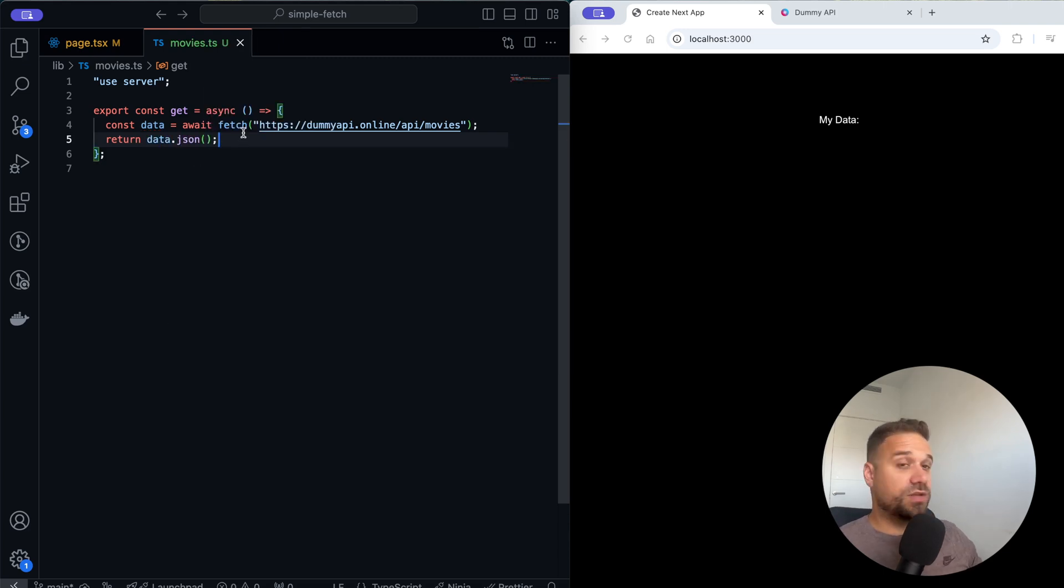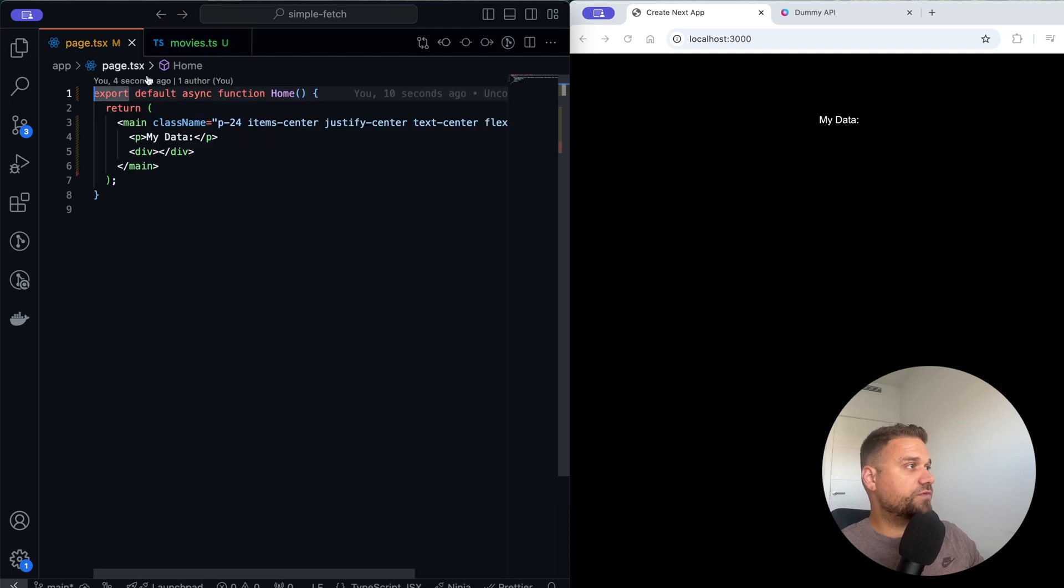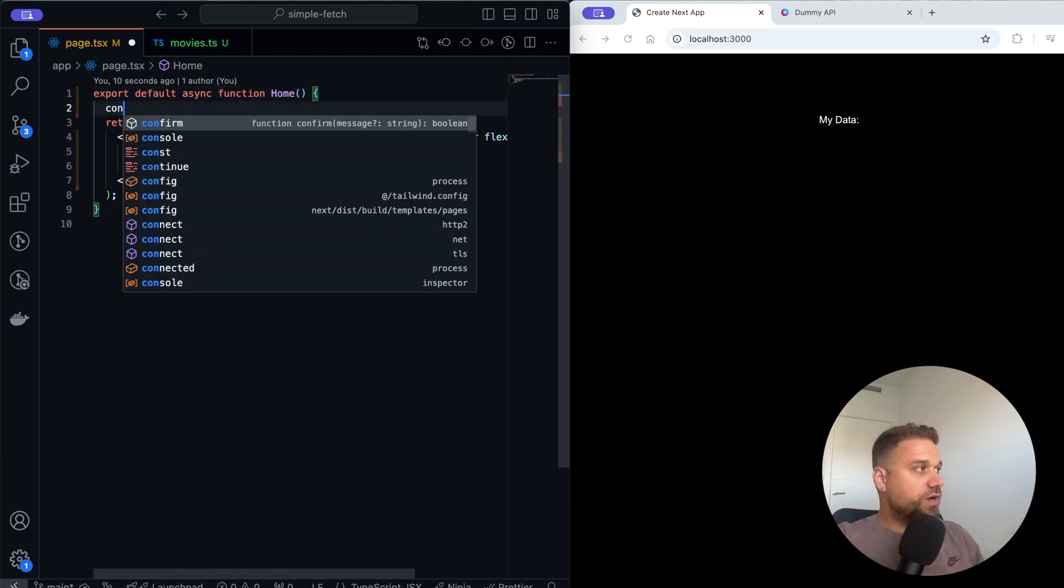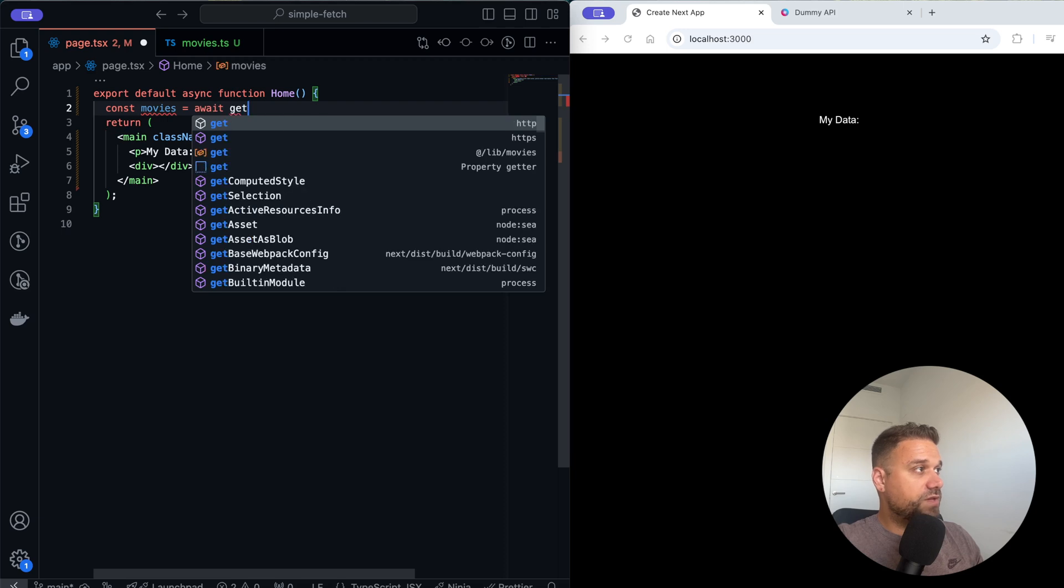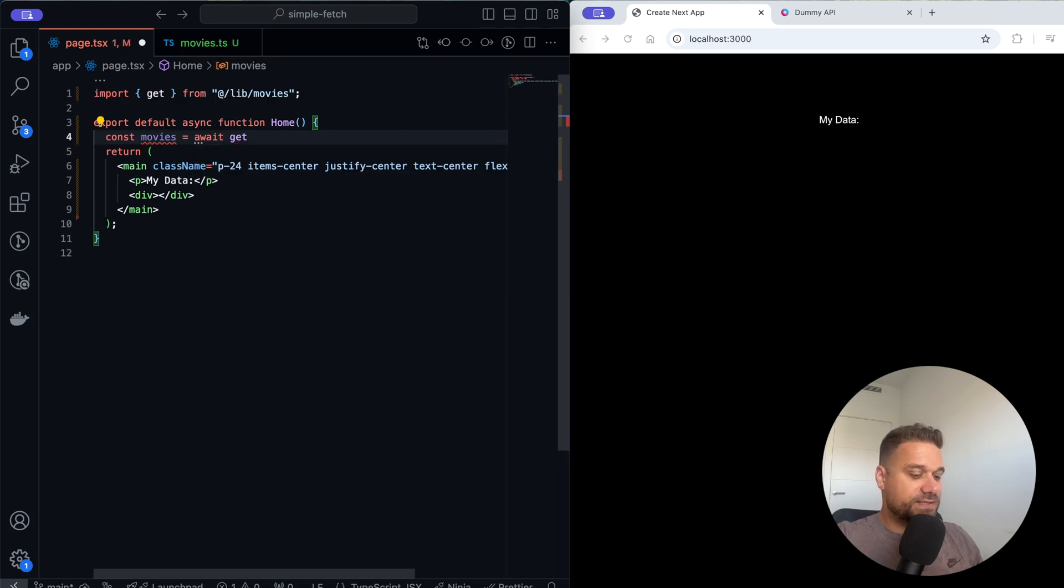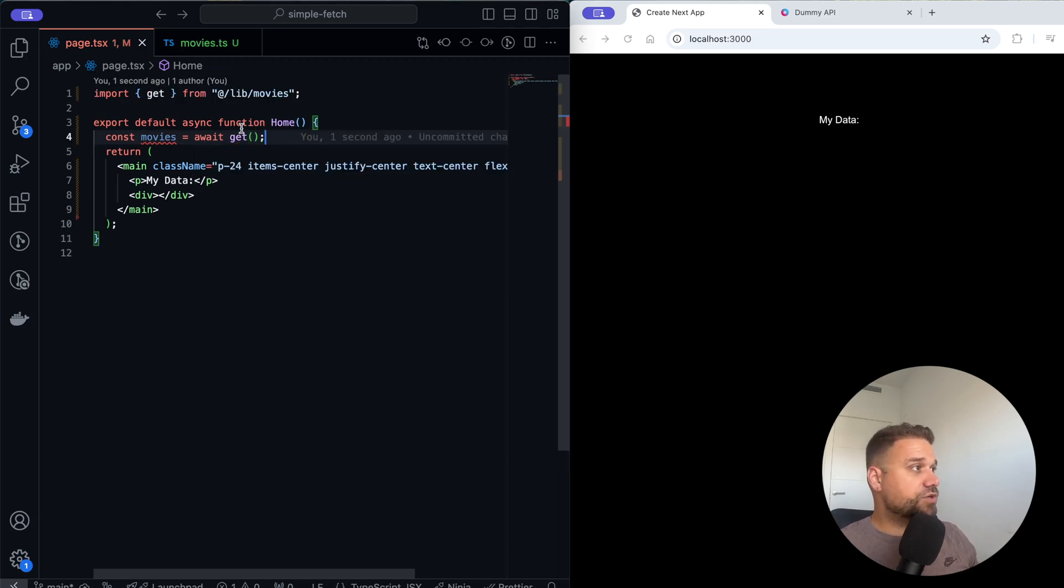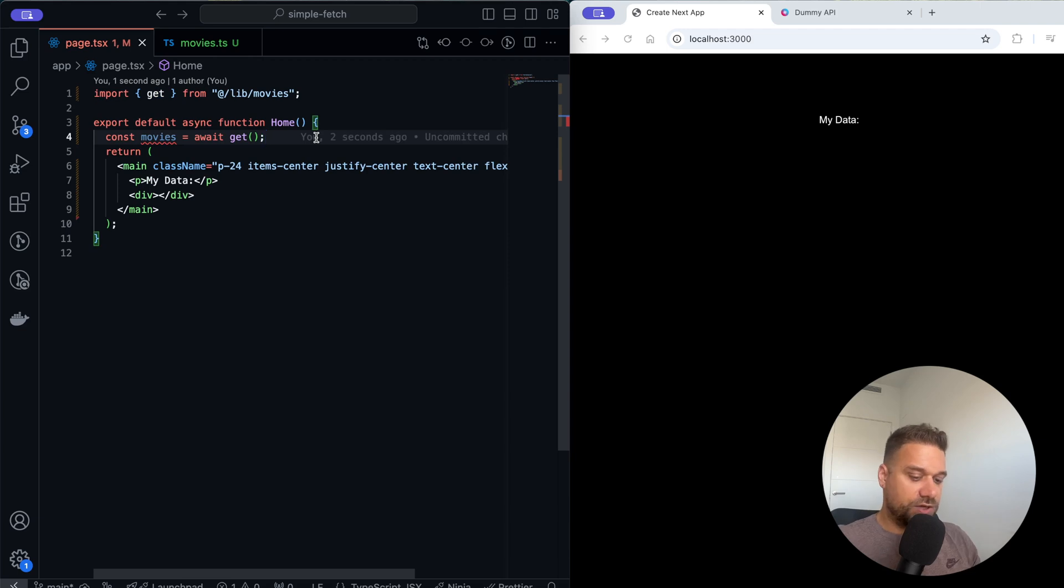Now we can already call this server action from our page. Here I'm going to create a new constant and call it movies. I'm going to await get from lib/movies and make sure to have async on your page.